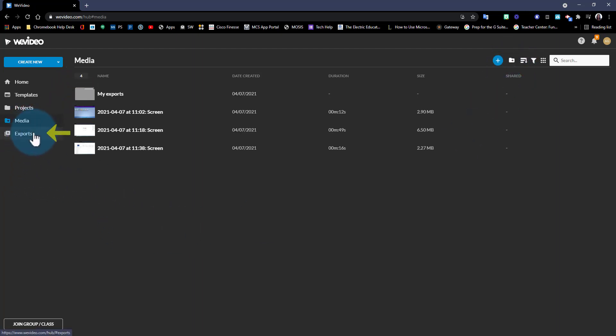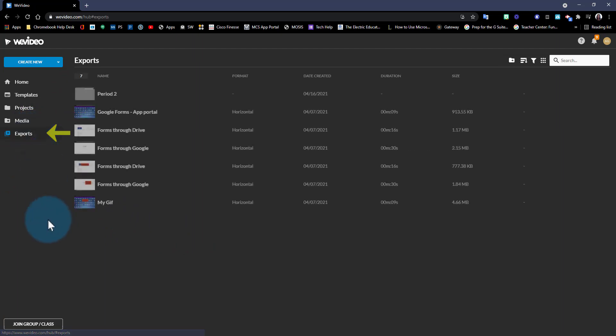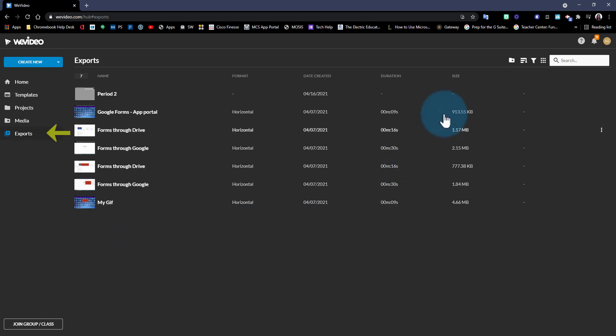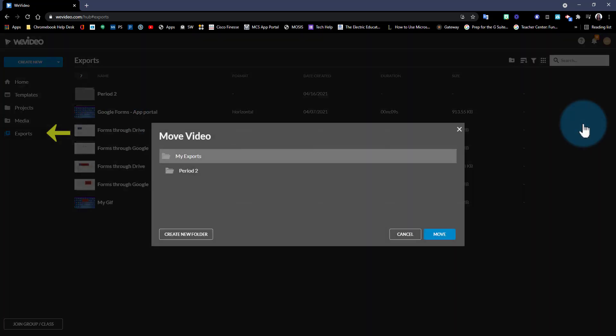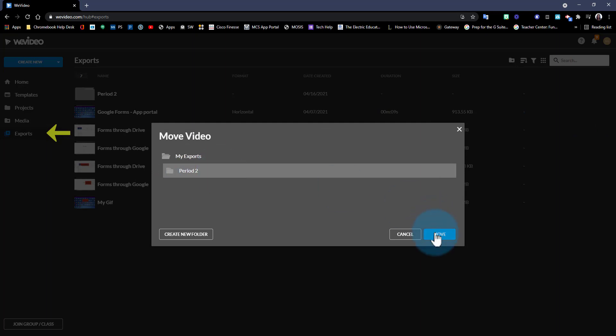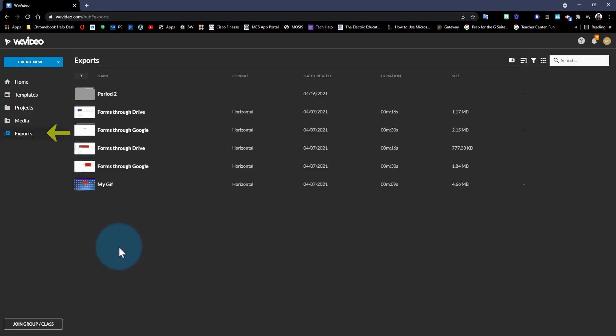The last area here is your exports. This is where you can find your finalized videos. Here you can also create folders to keep things organized and you can then move your projects to those folders by going into the three dots and selecting the folder you like to move it to.